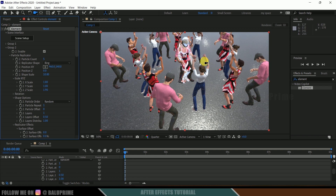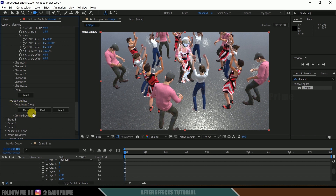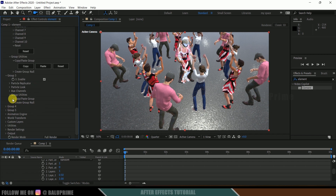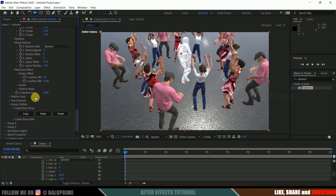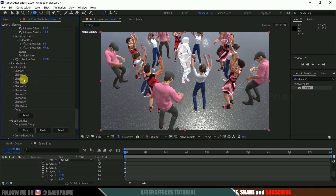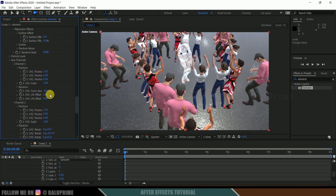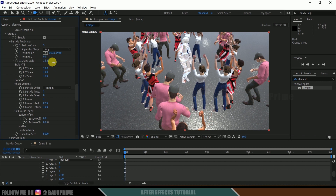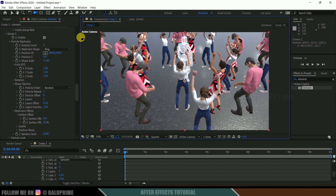Group 3 characters aren't spread out yet. Go to Group 2, scroll down to the Copy/Paste section and click Copy to copy all particle and layout attributes. Then come to Group 3, go to Copy/Paste and click Paste. Now Group 3 characters are spread similarly. Fine-tune Channel 1 and Channel 2 positions in Group 3, and increase the Shape Scale so the characters are scattered further out in the scene.